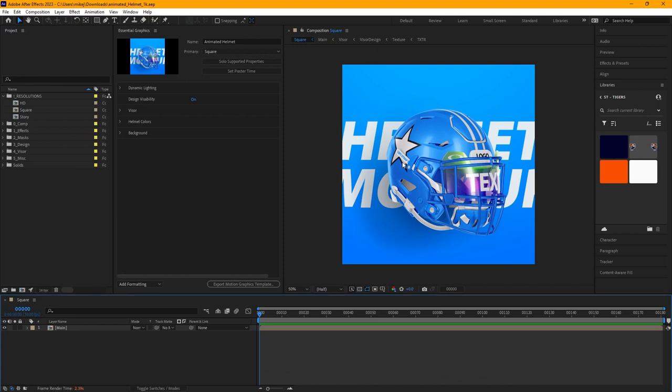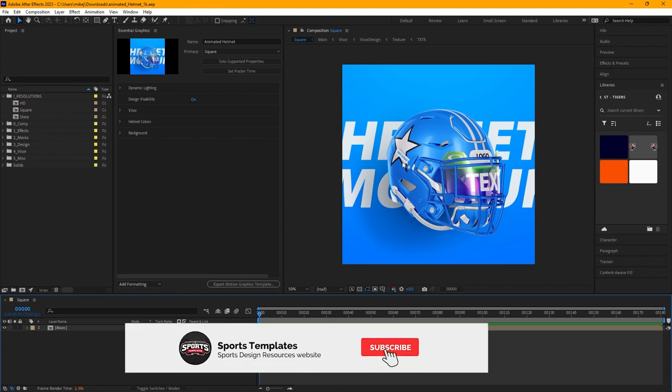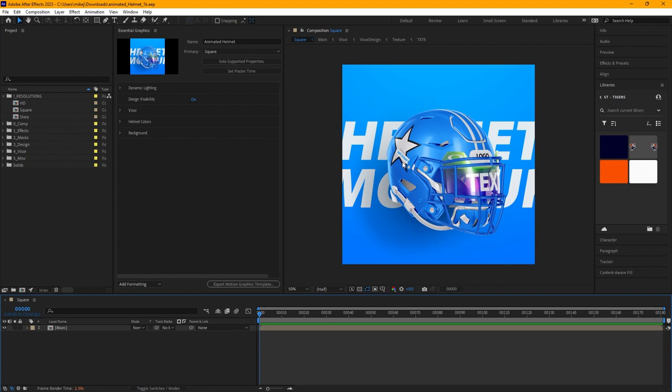I'm going to show you everything you get with this package, but first — you know the drill — head down below, hit the like and subscribe buttons. Also check out the description; you'll find some useful information in there, including a link to the asset library that you can use for this design.